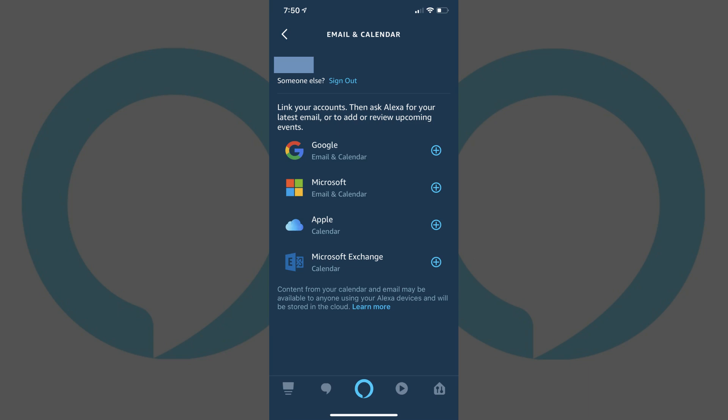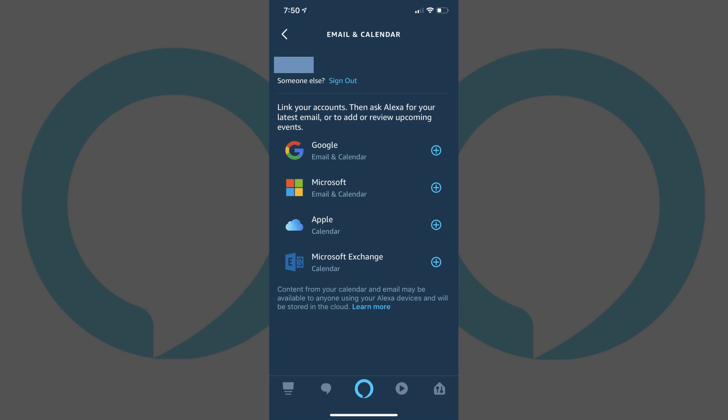Step 6. In this example, I'll tap Microsoft to add a Microsoft account. The Microsoft screen opens.